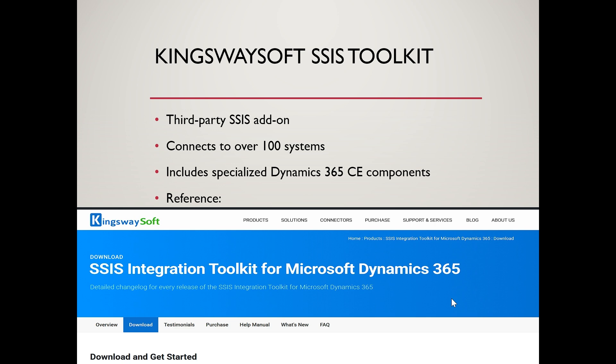This video is for educational purposes. KingswaySoft is a product of KingswaySoft Inc, and it is used here only to demonstrate in detail how it fits into an SSIS-built integration workflow.